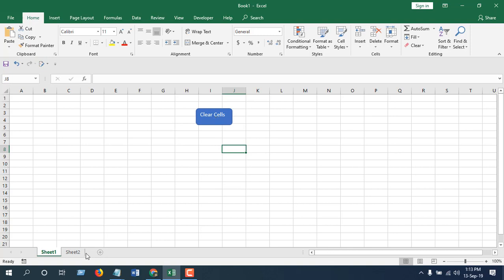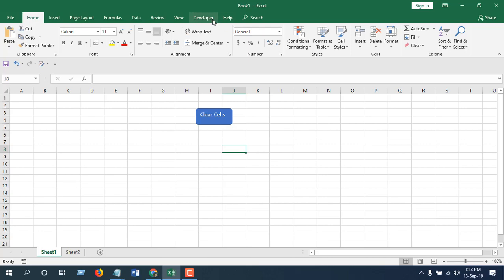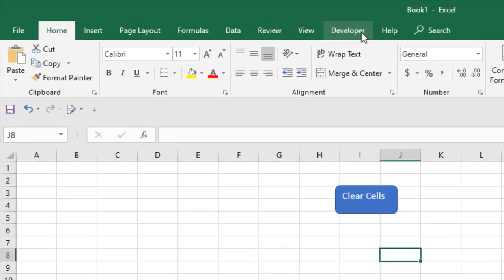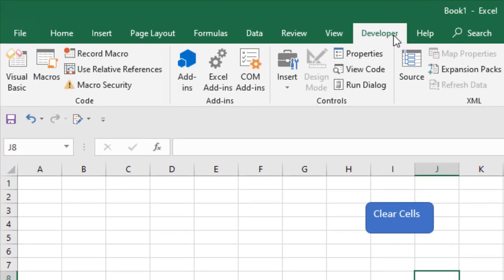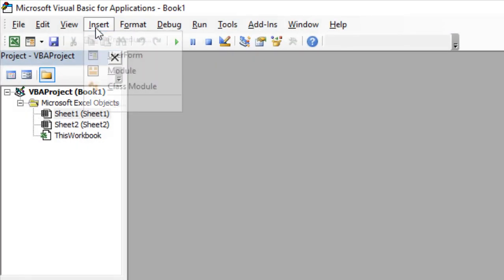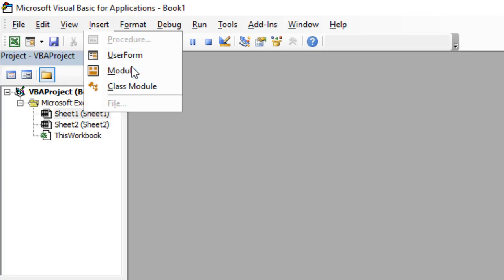And if I click it, it should delete cell c1 to c5. Now we are going to click on developer tab, click on visual basic, click insert and click module.